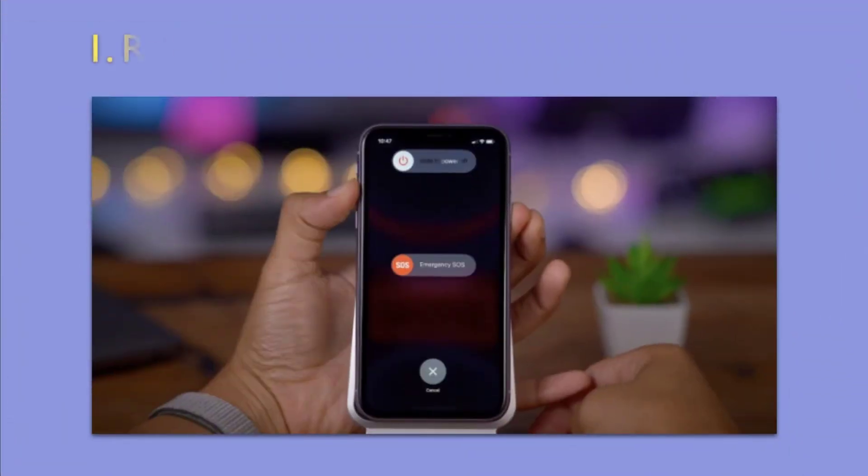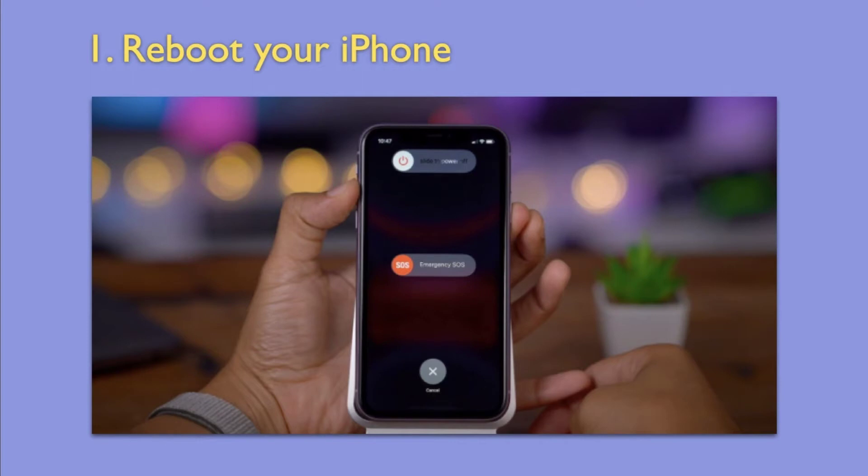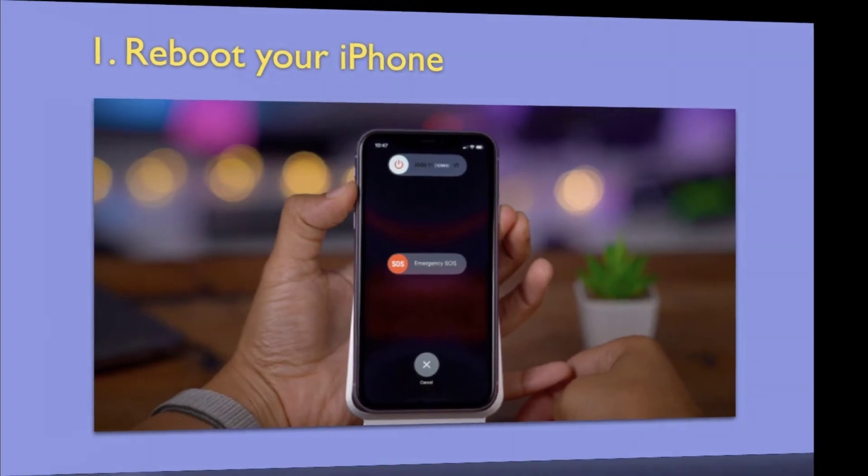First Way: Reboot Your iPhone. The first solution that comes to everyone's mind is to restart your phone whenever the Wi-Fi is not connecting to your iPhone. Sometimes a minor issue in connectivity can be resolved by just rebooting your device.